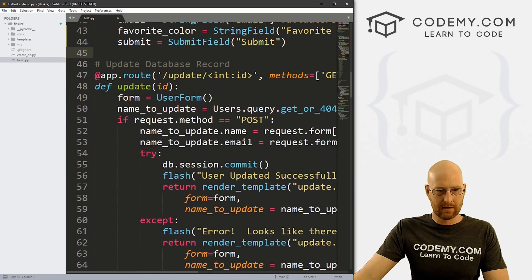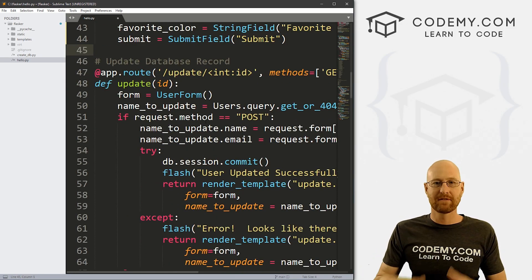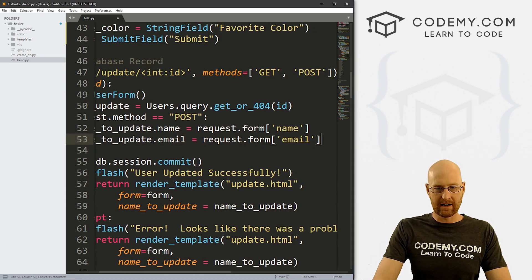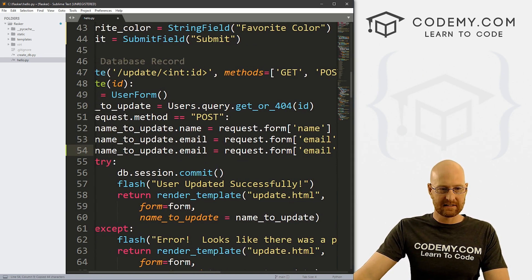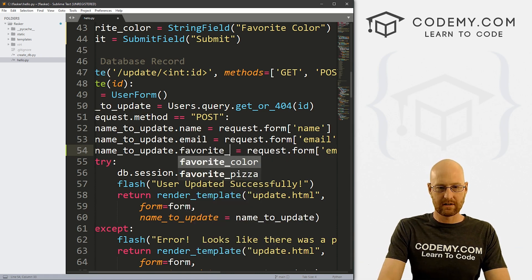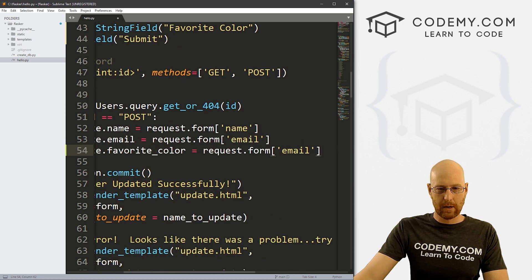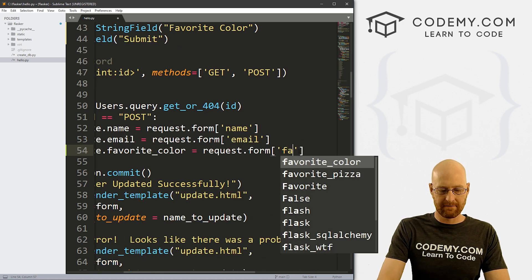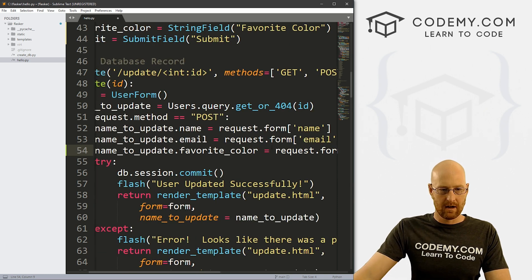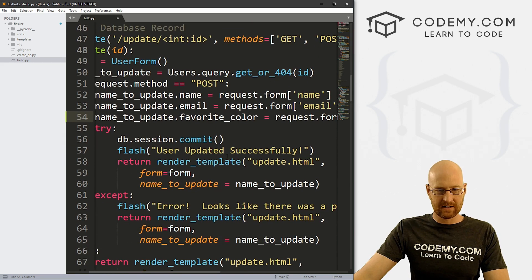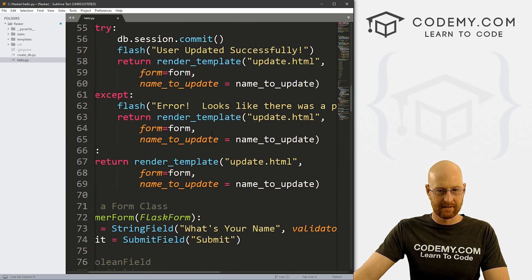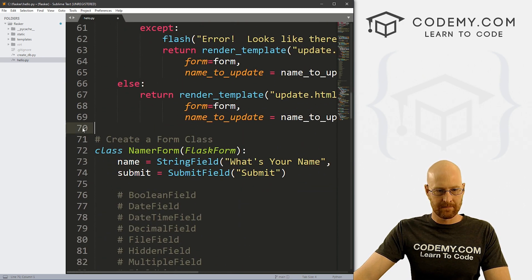Now let's come down here into the update form. Anytime somebody fills out that form we need to account for that. I'm going to copy this whole line and paste it in. Instead of name_to_update email, it's going to be name_to_update favorite_color. And the request.form is going to be favorite_color again.